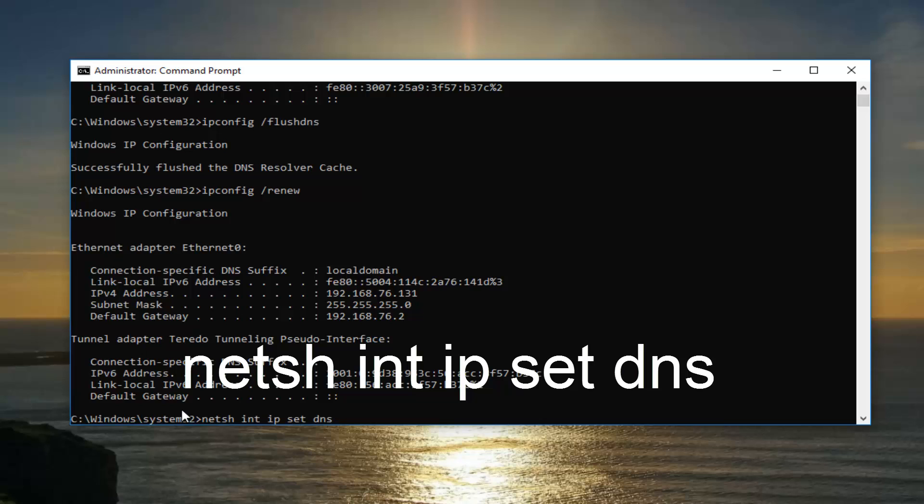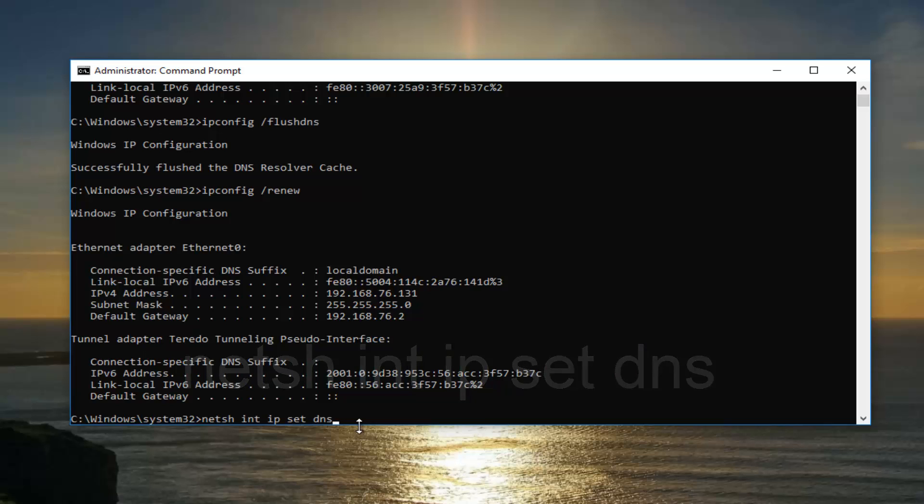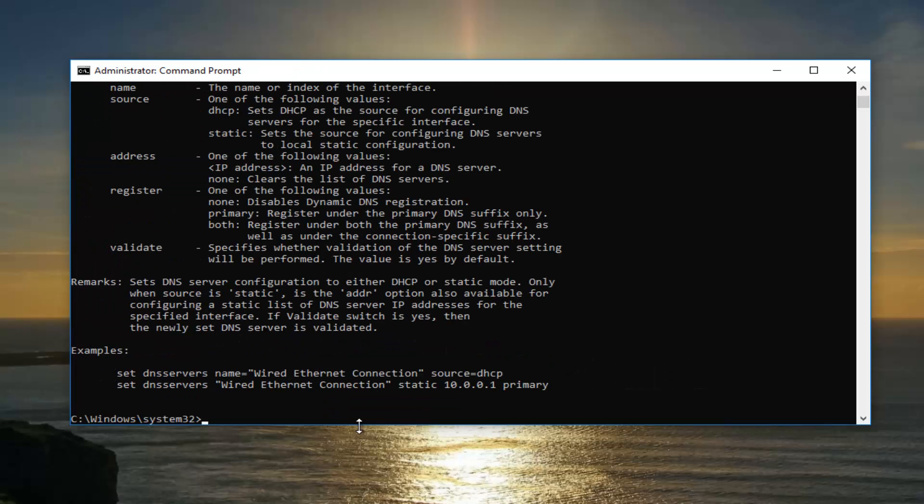So it should read out netsh int IP set DNS, like it appears on my screen. Then you want to hit enter.